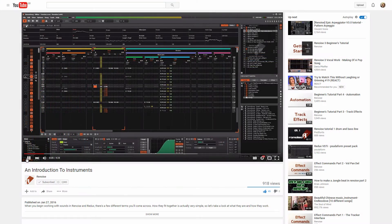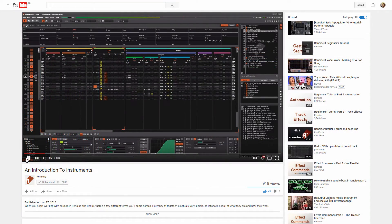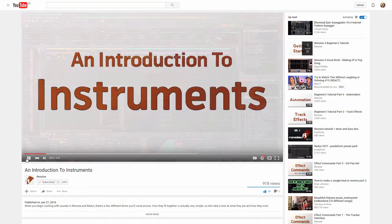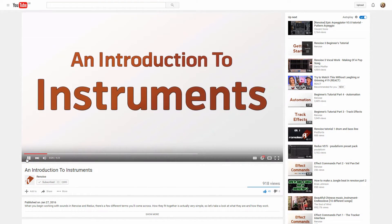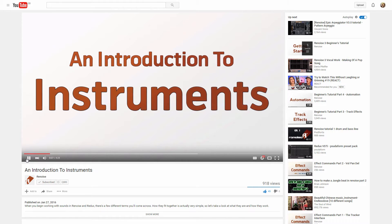If you're unsure of what this means, then please have a look at the An Introduction to Instruments video on our YouTube channel.